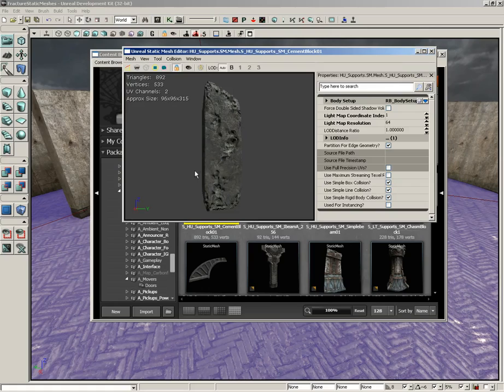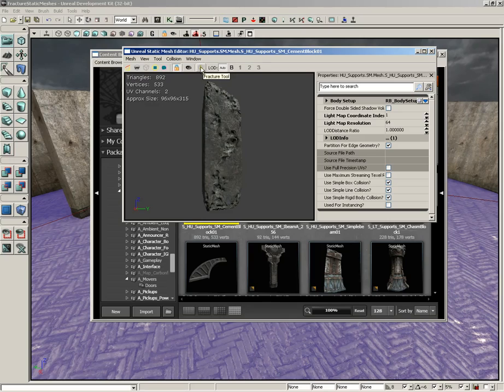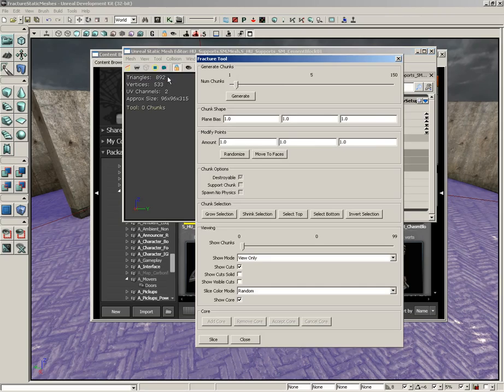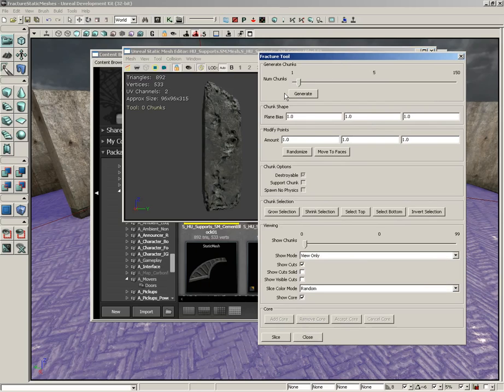What we're going to do is with this opened up here inside the static mesh editor, we're going to click on the fracture tool button. It's located right next to the save thumbnail angle. Another option, you can go under the tool menu of the static mesh editor and choose fracture tool.